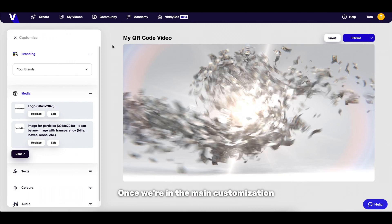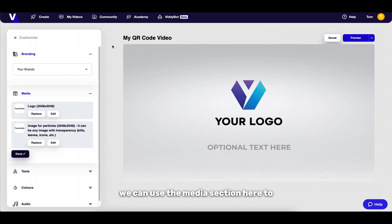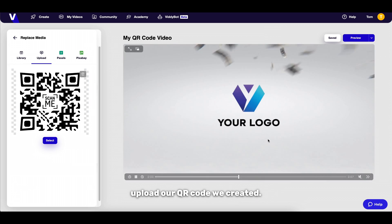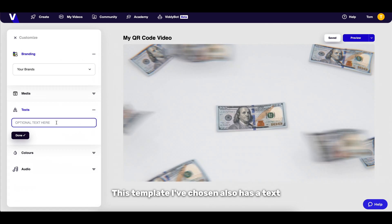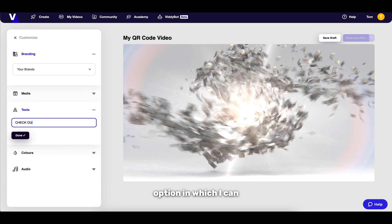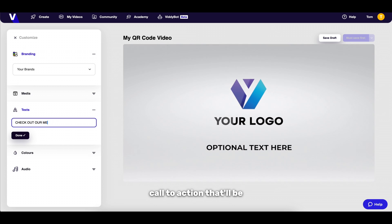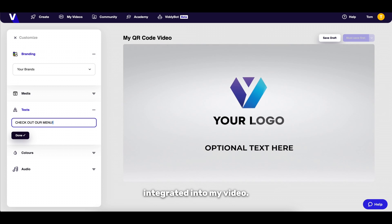Once we're in the main customization screen for our chosen template we can use the media section here to upload our QR code we created. This template I've chosen also has a text option in which I can use to type in a short call to action that'll be integrated into my video.